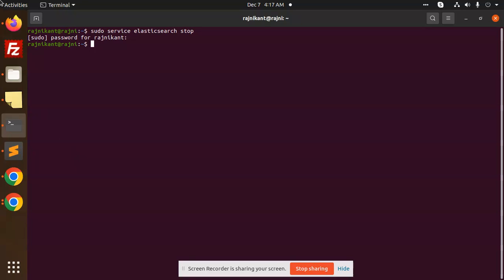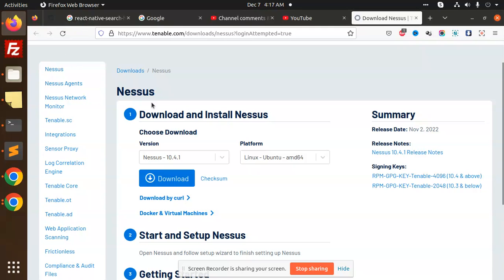What exactly is Nessus? Nessus is basically a vulnerability scanning tool for your website. It will scan your entire website with the help of the URL and give you the most important things like the vulnerabilities of your website so you can fix them accordingly.